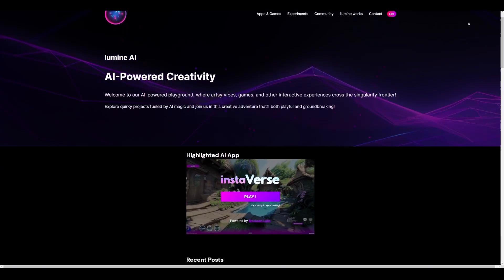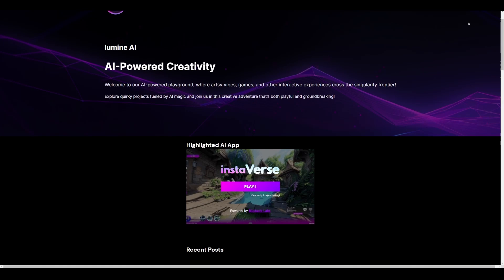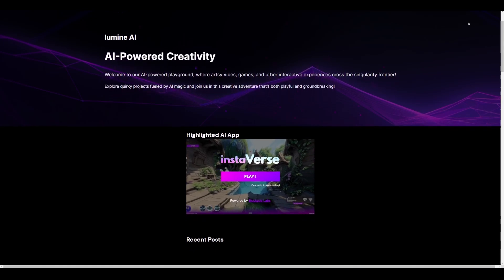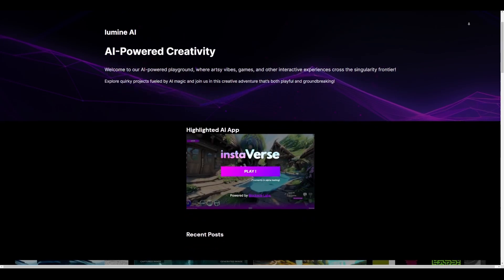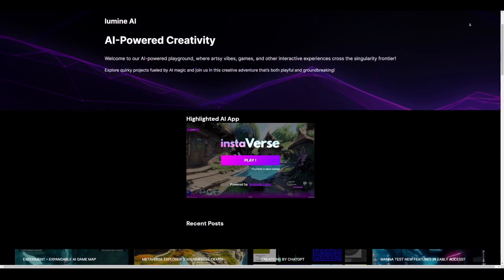That will bring you right here where you can check it. At this point they have a highlighted AI app which is called InstaVerse.